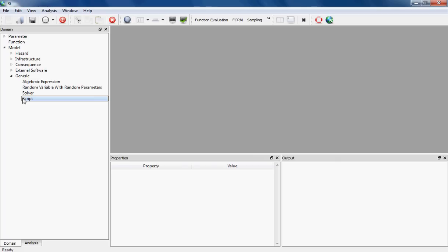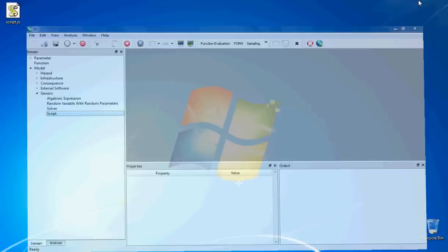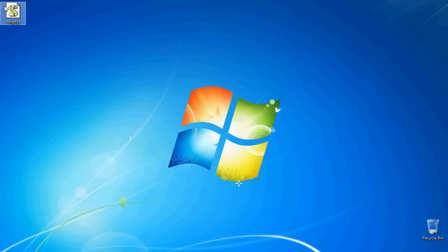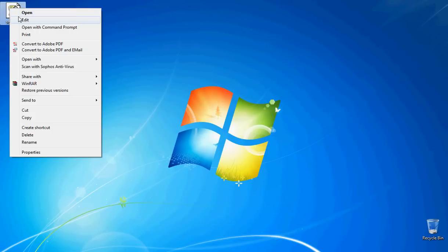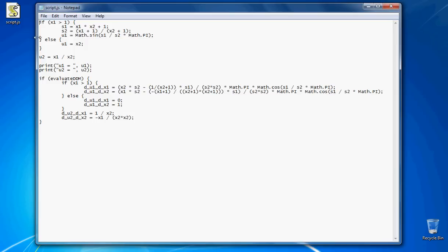The language of this script is JavaScript, which is based on ECMA script. I have one of these scripts on my desktop, so I'm going to open it right now. As you see, there are if blocks, for loops, everything that is available in an ordinary programming language is also available here, so you can write your own program and add it to RT.